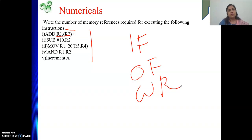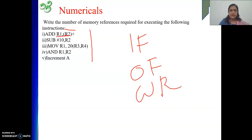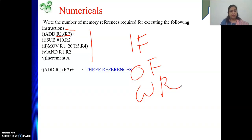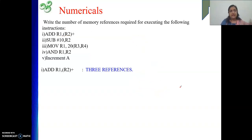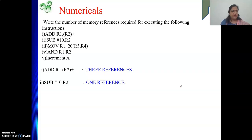The second instruction uses an immediate operand #10. The immediate operand is part of the instruction during execution, so we need not go to memory for any operand. Therefore, total only one memory reference is required — for fetching the instruction. So the first instruction needs three references and the second needs one.